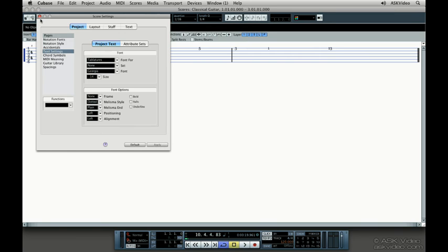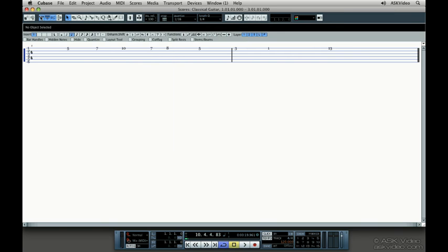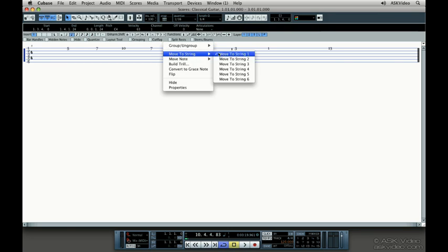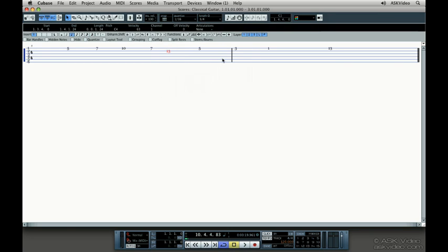Sometimes it's easier to place something up the neck, and we should write our tab like this too. Right here should be an F on the B string and not the E string. Select the notes you want to move with the Shift key, and then right click, and under Move to String, select the string you want to move to. Cubase changes the fret number for you automatically.